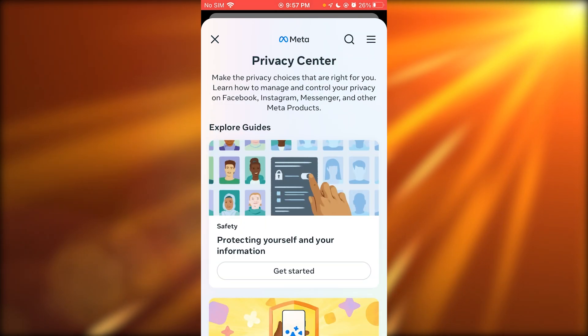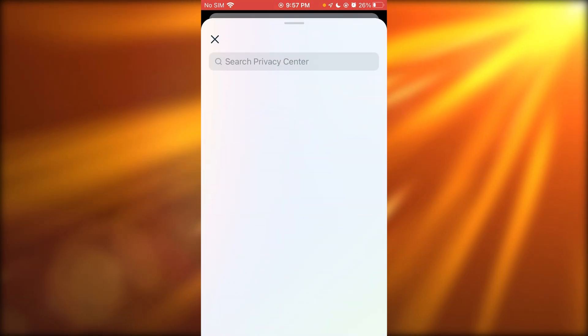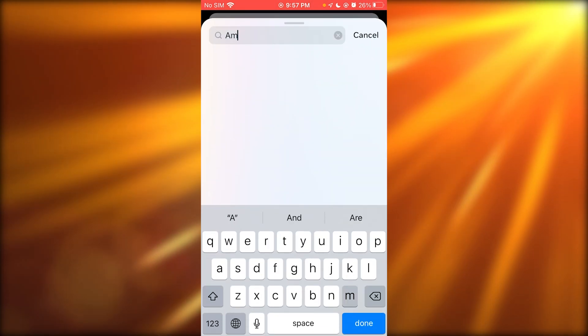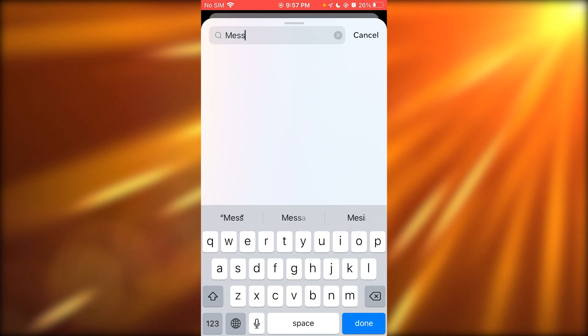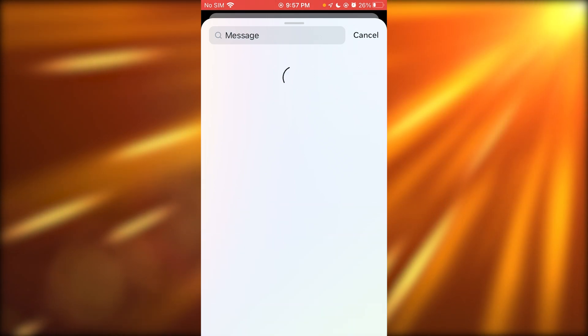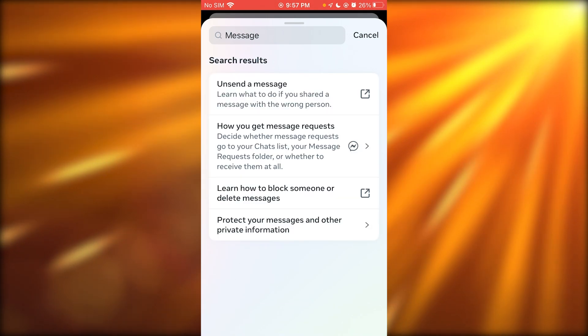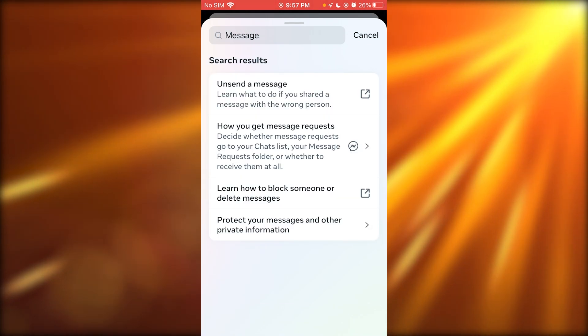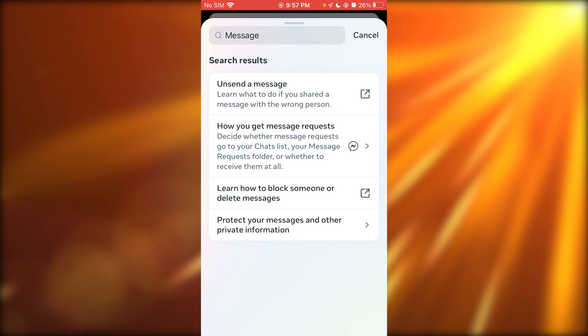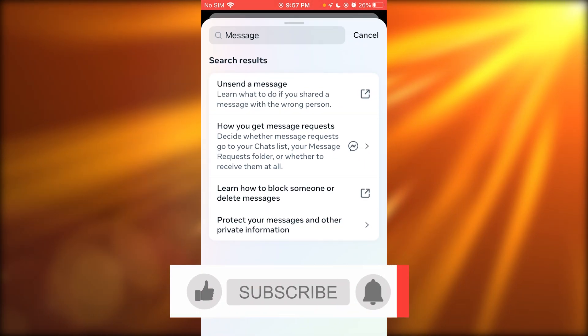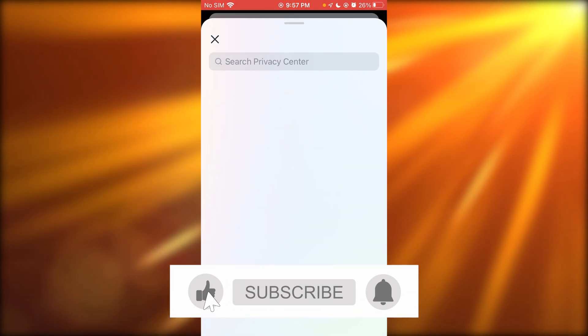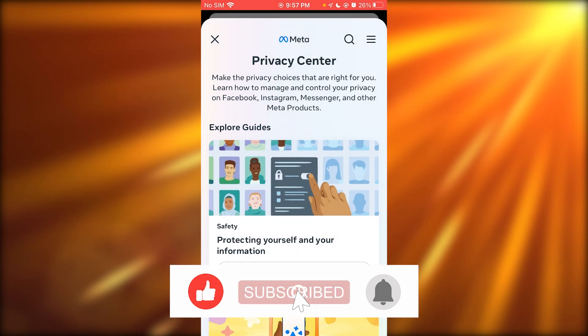Thank you for watching. You can also go into the privacy center as I stated and search up messages to learn how to block someone or delete messages, and you should be good to go.